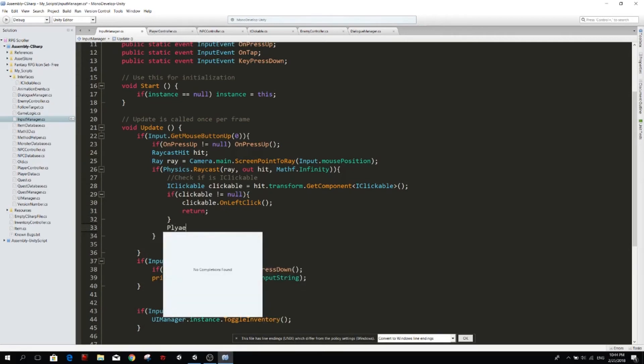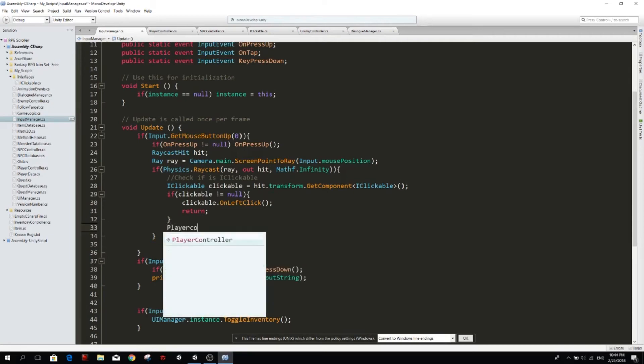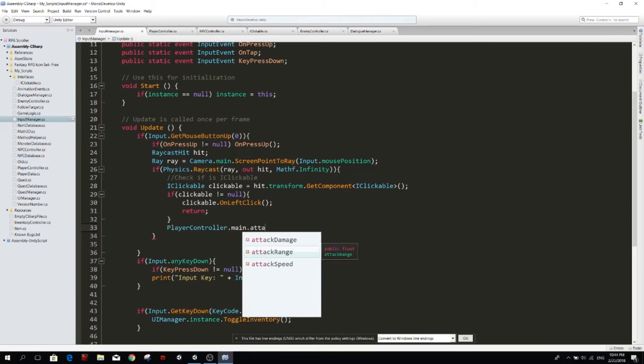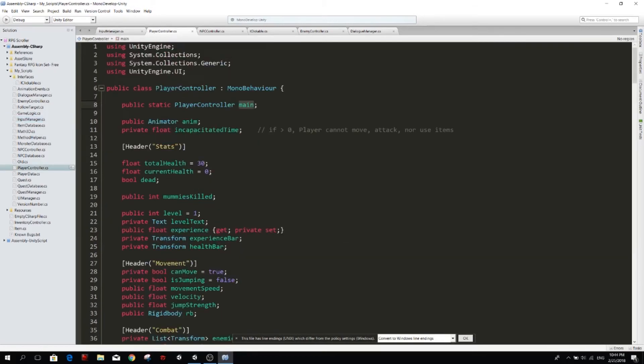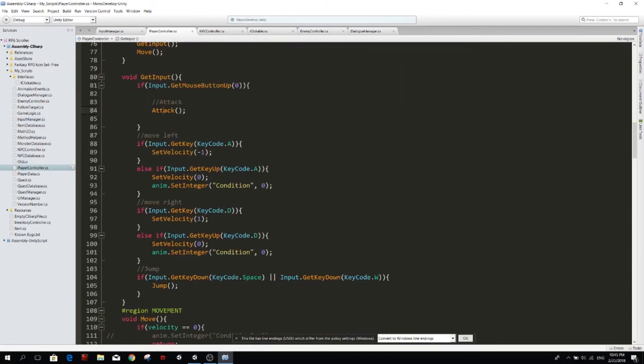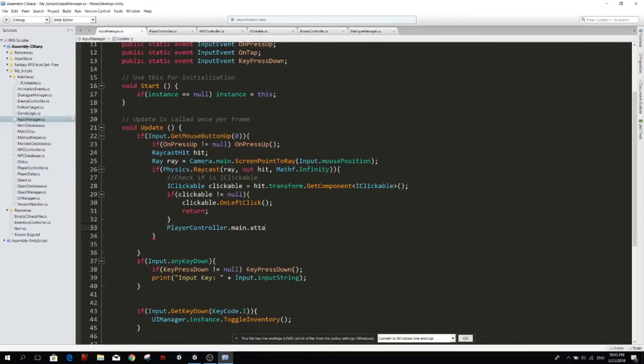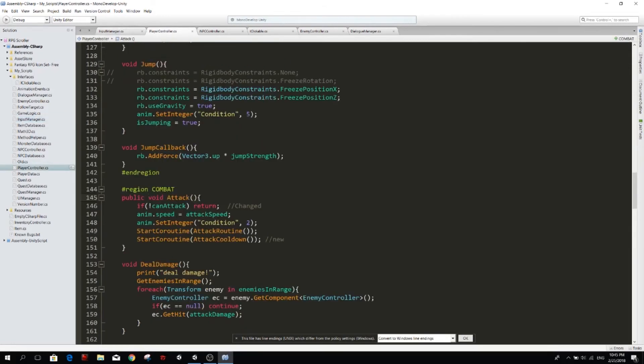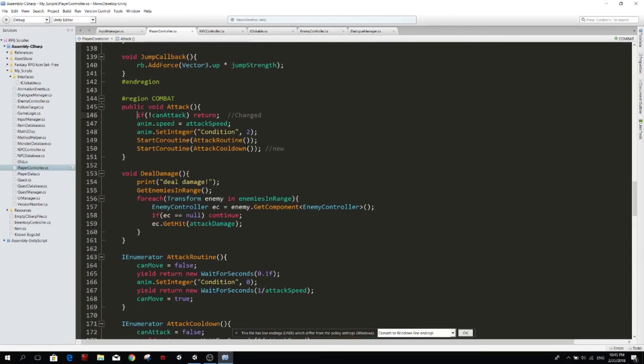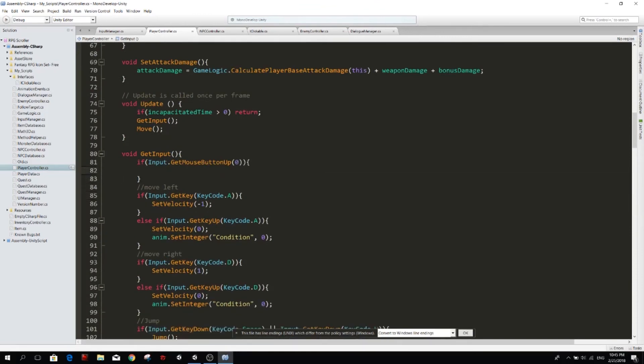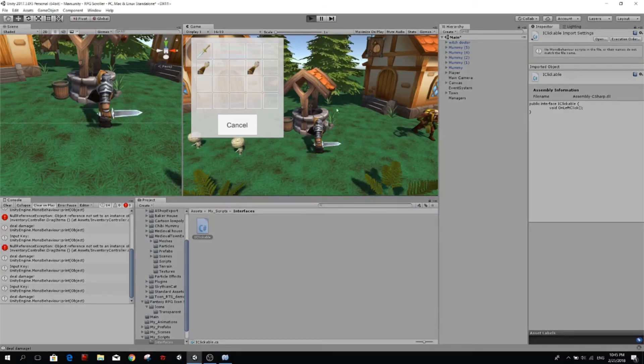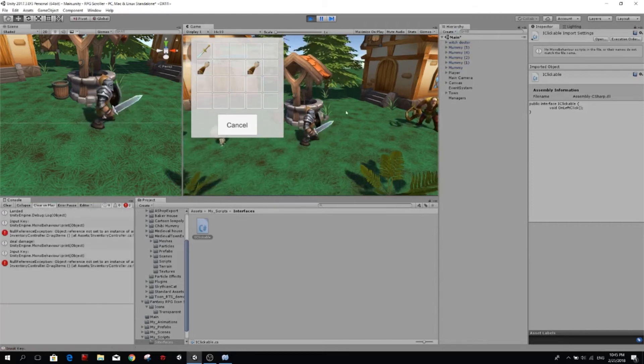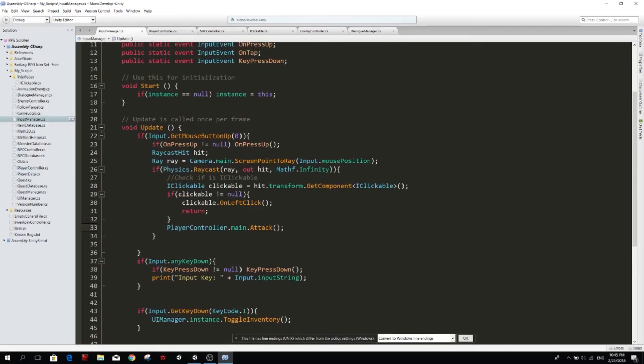So here in the input manager we are already checking for any iClickable. So the idea is that if we click on something that is clickable we are not going to attack, and if we click on nothing, so if we click on the background or we click in something that is not clickable, we're going to make the player attack. So player.main, and it's called playerController.main, and then attack is not a public function so we have to make that a public function. F12 to go to the definition and we make it public, and back to input manager. Attack. And now we remove that from the player controller because we don't want him to attack on its own, we want input manager to tell him when to attack.